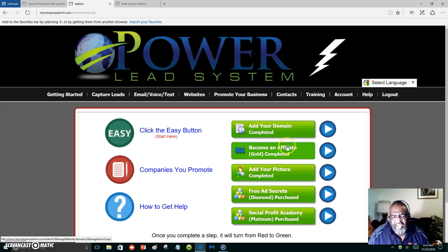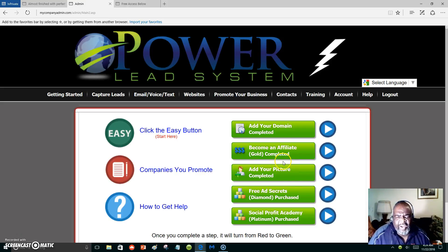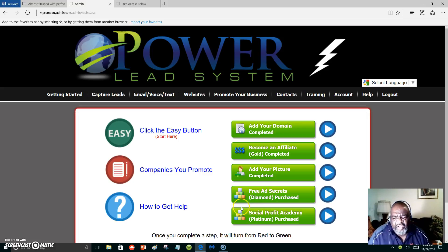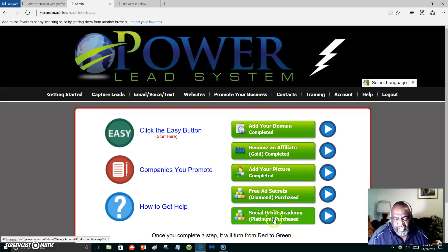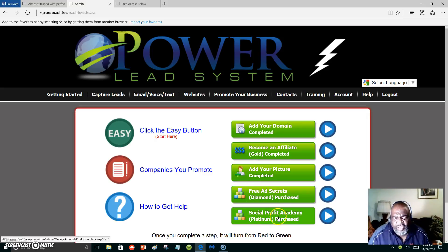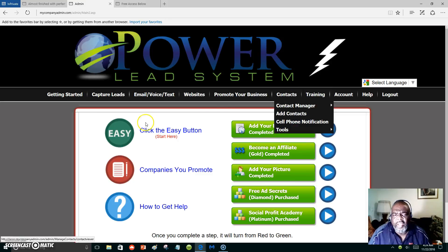The affiliate and gold membership will cost you right around $54 a month. You add your pictures, and these are extras — the Diamond purchase, the Diamond purchase, Free Ad Secrets — all this is teaching you how to market online, the Social Profit Academy. Once you join, and people join under you, you get a commission from each one of these that people join.